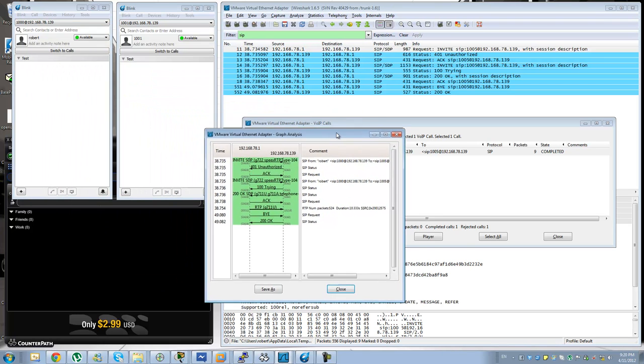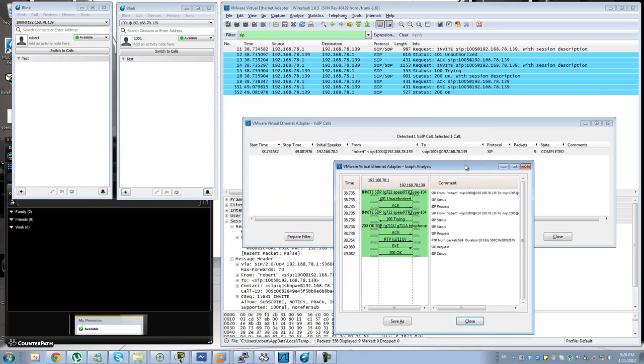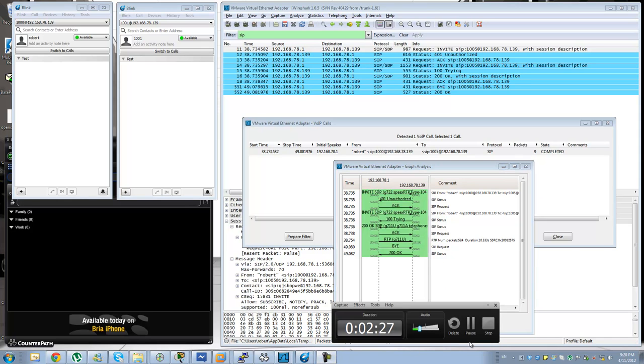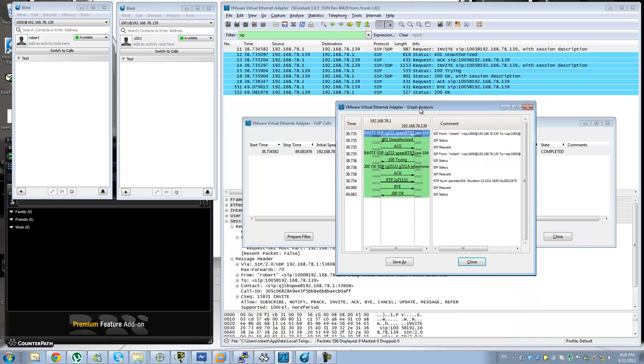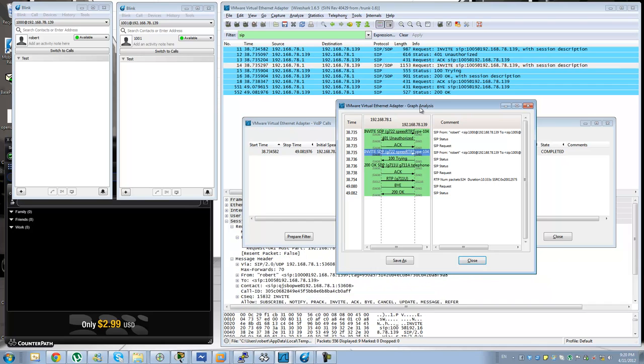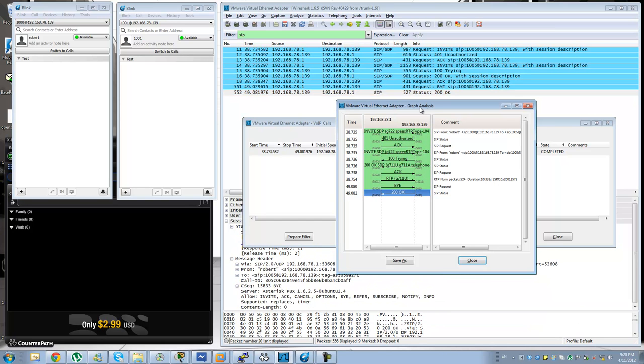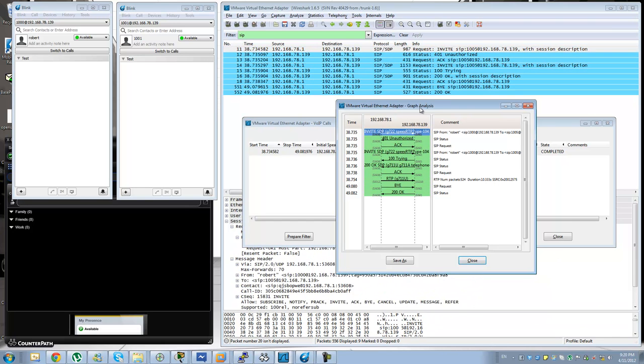Then you can go ahead and click on this flow option, it will give you a very nice diagram for the overall setup of the call. So this will let you see the call a little bit more graphically, the direction for the messages and in call flows that are very complicated this is actually very useful.